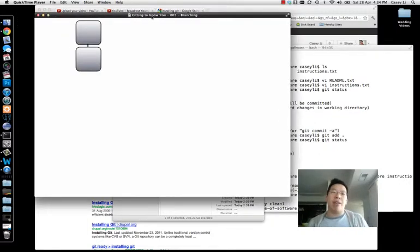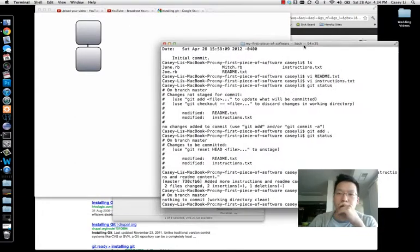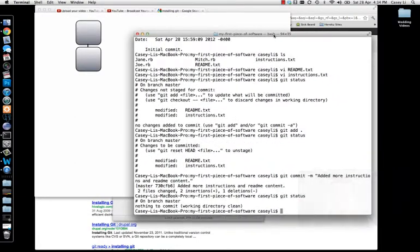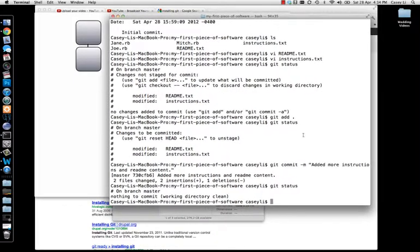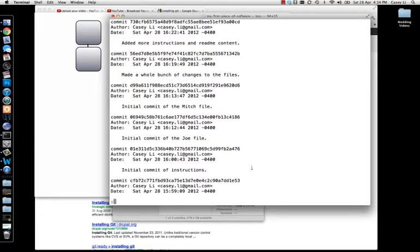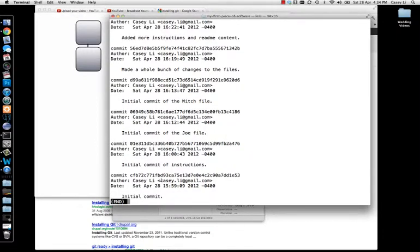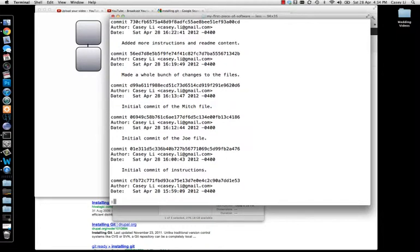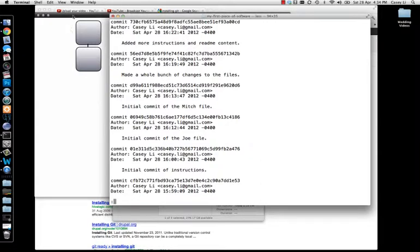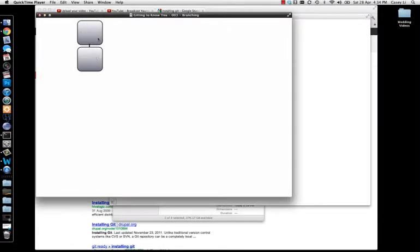The idea of branching is that as you make commits — if you do a git log, you'll see all these commits that happened: initial commit of instructions, initial commit of Joe, then Mitch, and so on. You have all of these commits, and what you're basically doing is recording snapshots of the repository. Those gray blocks in the diagram represent each commit.